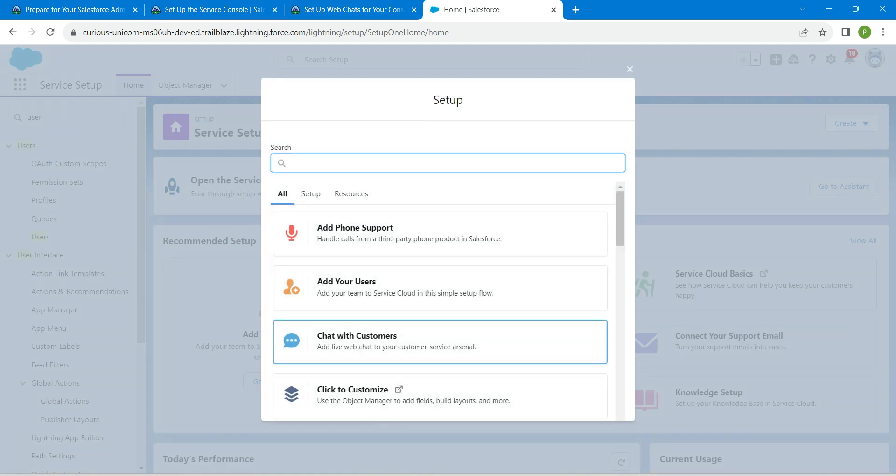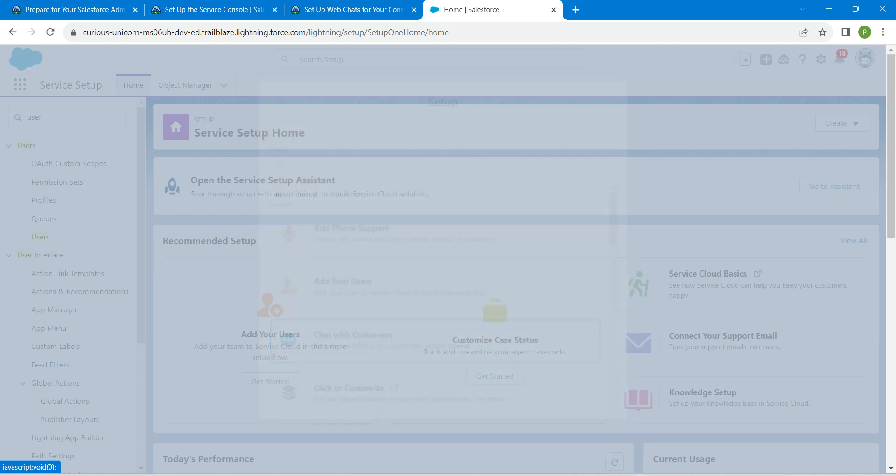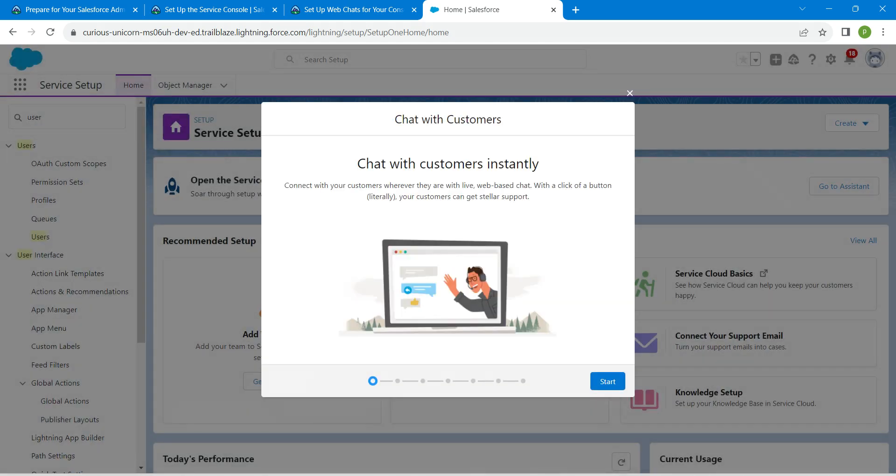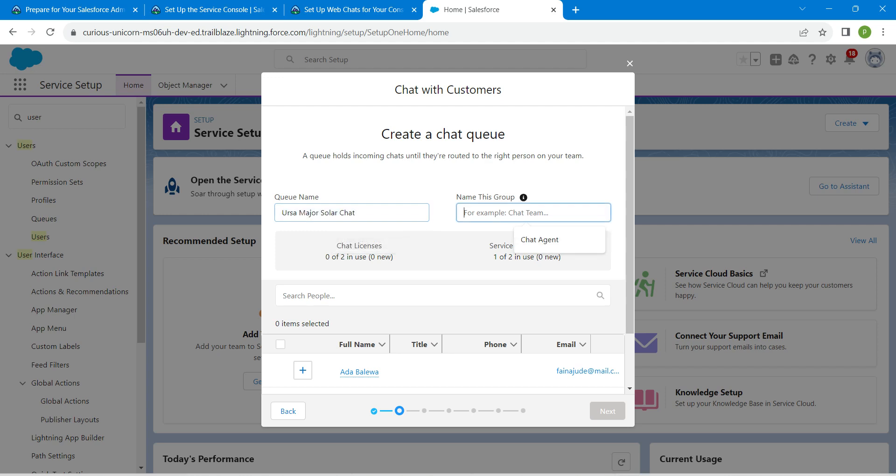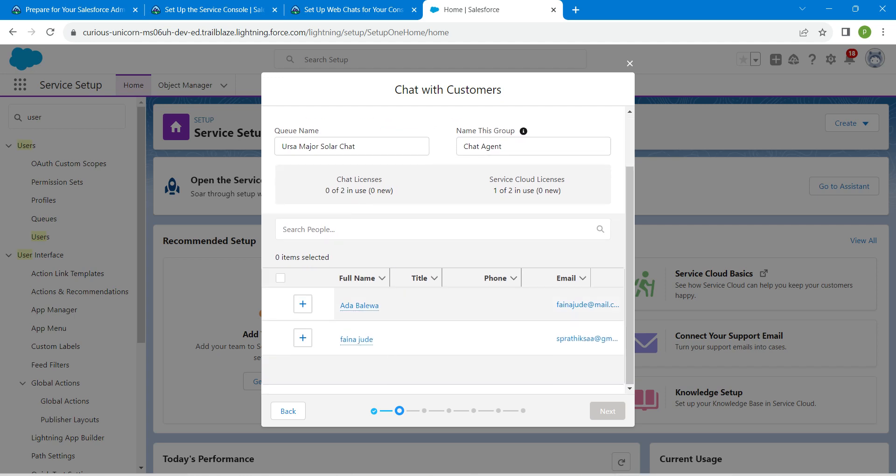Choose chat with customers followed by start. Here I'm going to enter the queue name and name of that group. Both will be available in our challenge, so just copy and paste it.